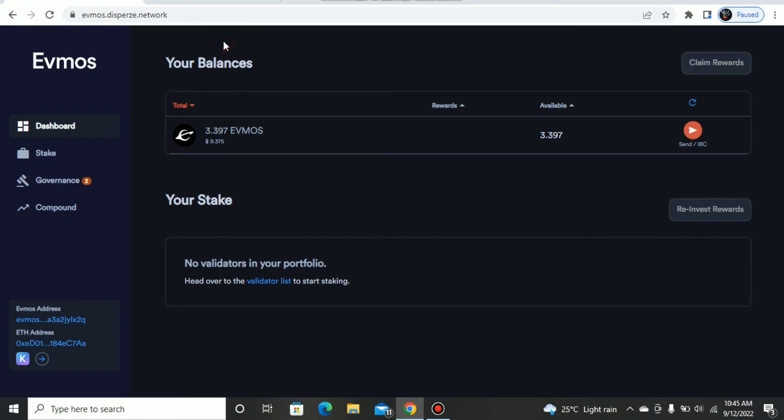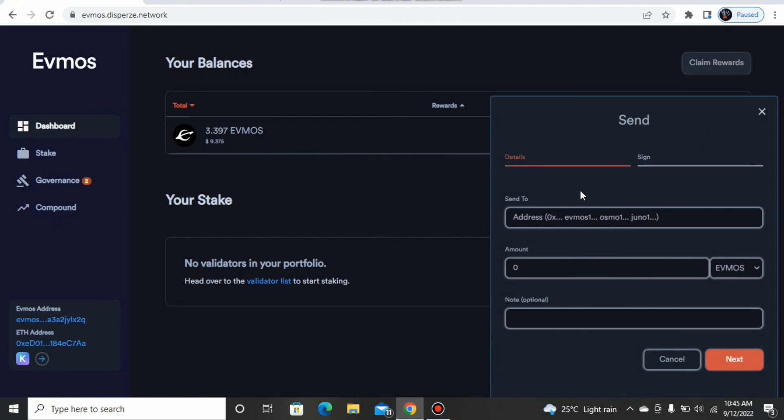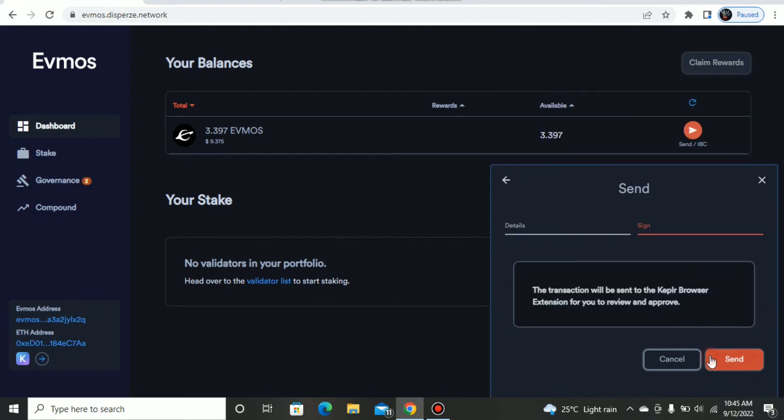Just here I move over to this Send or IBC section. I paste the address here, control V, and input the amount of EVMOS I wish to transfer. For this demo I'll just send 0.1 EVMOS. Then I click on next.